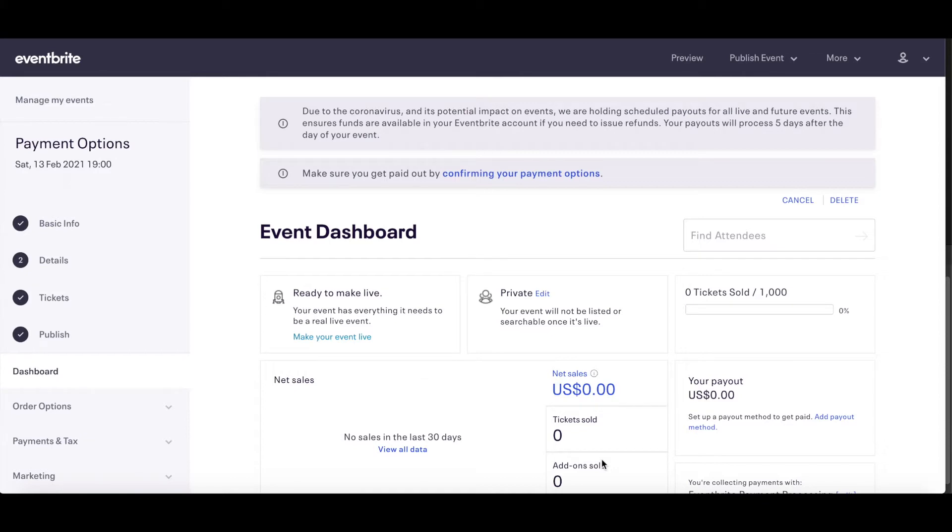Eventbrite offers two payment processing options: Eventbrite payment processing, which is direct deposit, or PayPal.